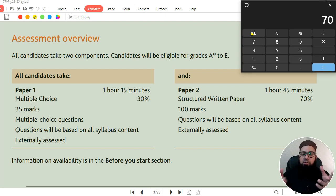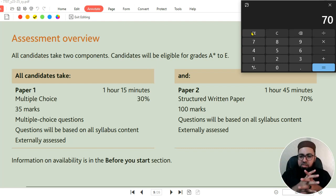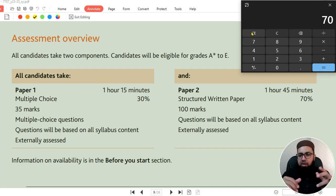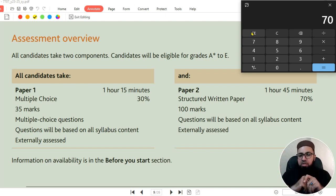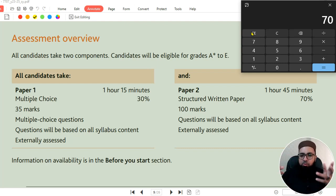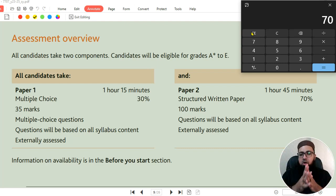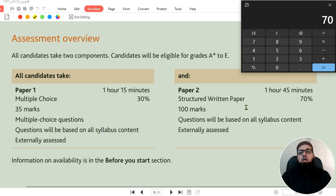We can also use the elimination technique. If you have four answer choices and you're certain two of them cannot possibly be correct, eliminate those two. Now you're left with two options, and if you guess one, your probability increases from 25% to 50% that your answer will be correct. This is how we can use the elimination technique in MCQs.